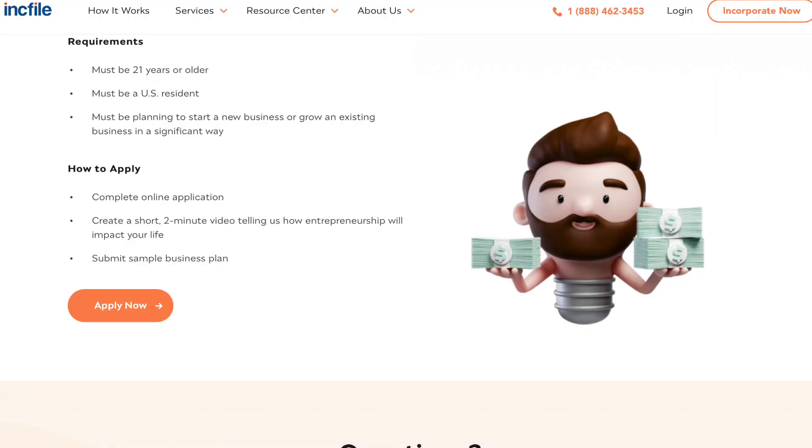We're currently leading up to their second round for this year. As I shared earlier, they disseminate these grants three times a year. The current deadline is June 30th, and you can get more information and apply for this $2,500 grant by going directly to inkfile.com.